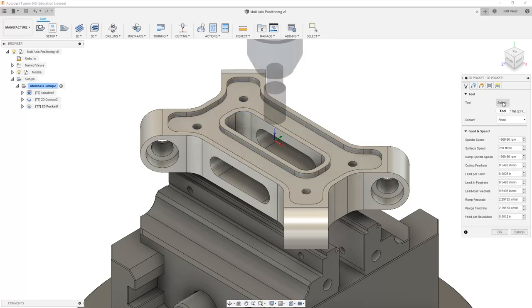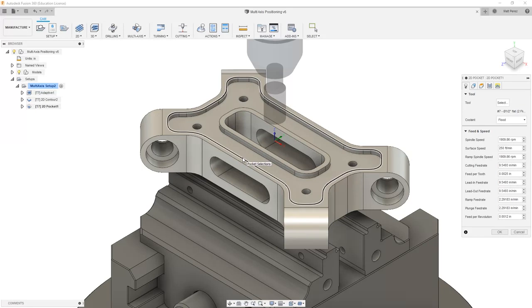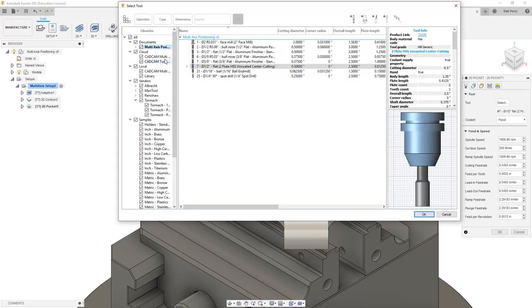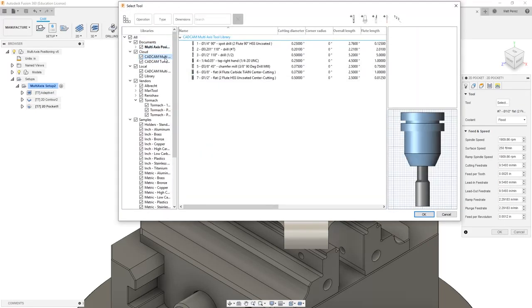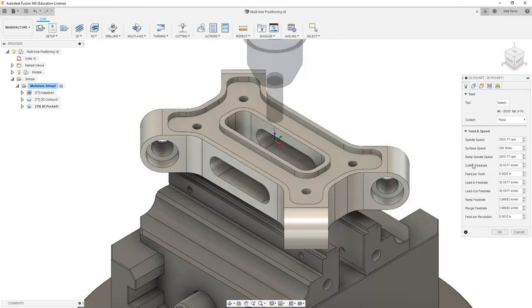I do want to change the tool, however, because the half-inch tool is going to be a little bit too large to fit in between these edges. So I'm going to go into my cloud multi-axis tool library and select tool number 6, which is a 3/8 flat end mill.